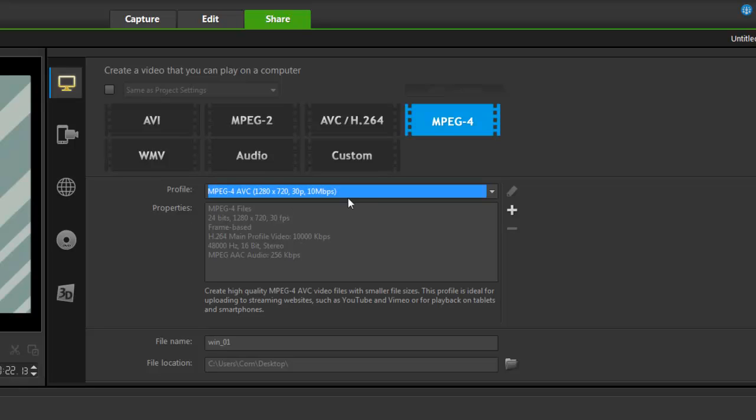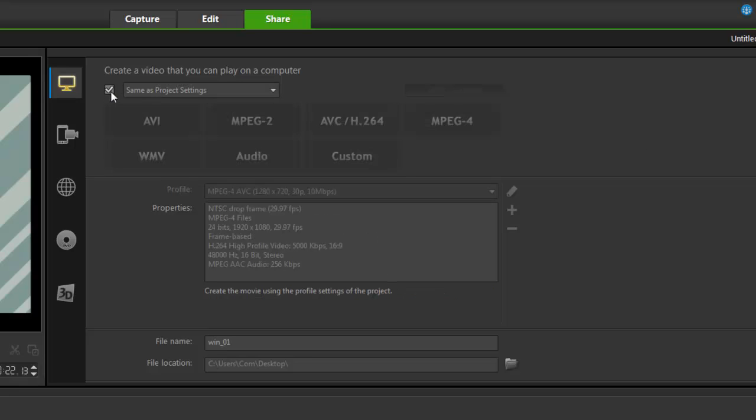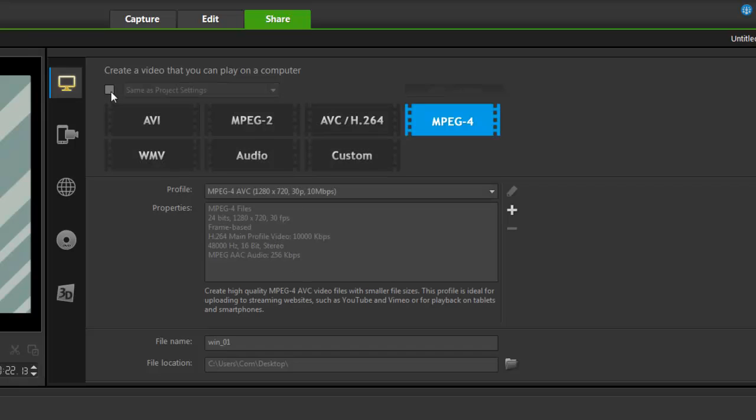But what happens if I did 1920 by 1080? Now, I've got to search around looking for this. No, no, no, no. Just go up here. Look at this. Now, I'm matching it to my project settings. I no longer have to sit and think about it. And that's a pretty handy little feature.